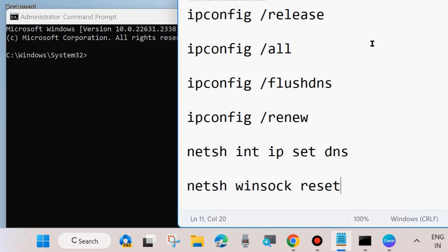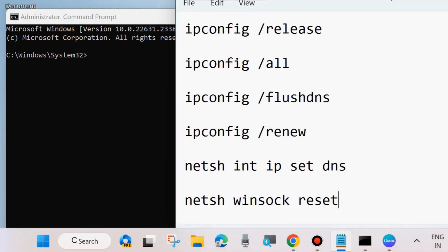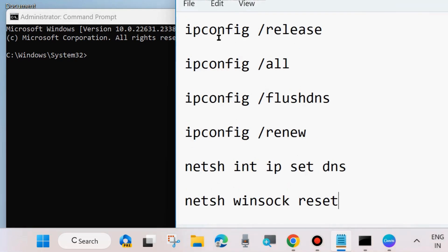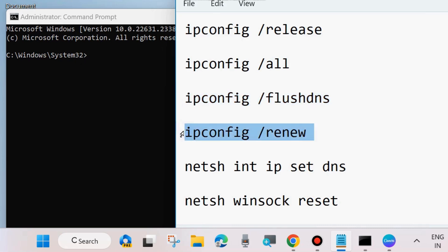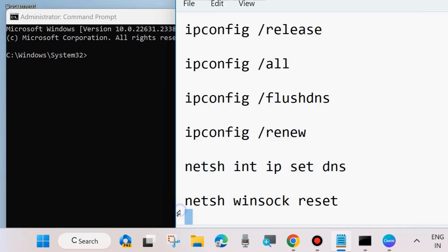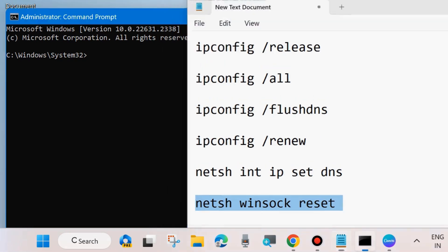As shown on screen, these commands are: ipconfig /release, ipconfig /all, ipconfig /flushdns to clear your DNS caches, ipconfig /renew, netsh int ip set dns, and netsh winsock reset. Execute all six commands one by one in Command Prompt window, followed by pressing Enter key each time. Wait for some time.